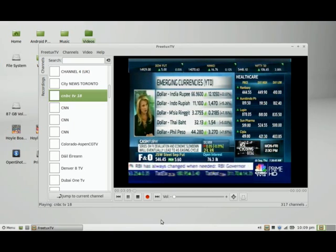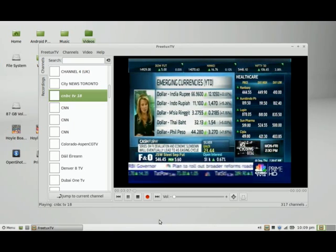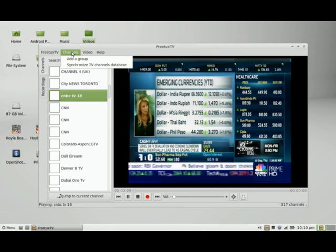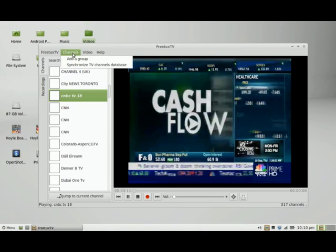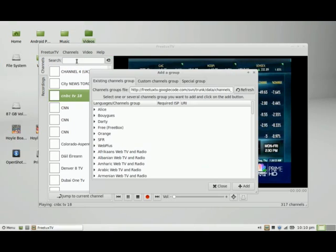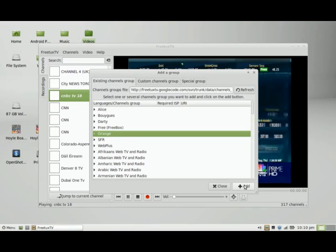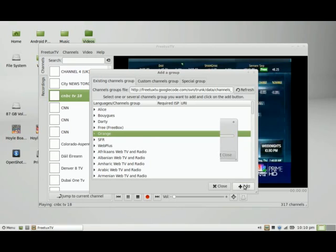And once you bring up FreetuxTV, you can add channels by going into the add group here. It's as simple as selecting a channel and then clicking on add.